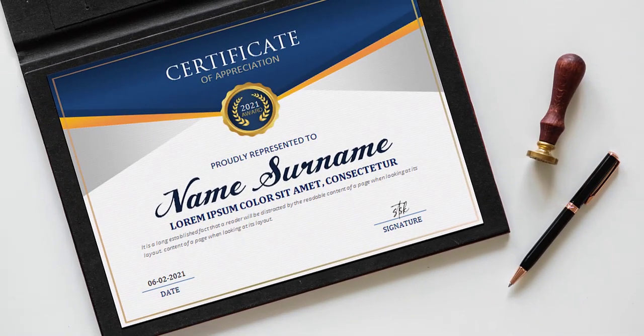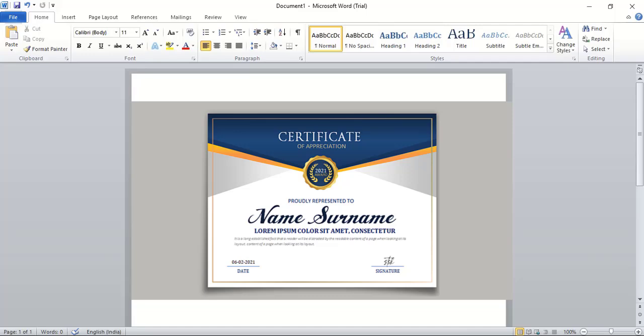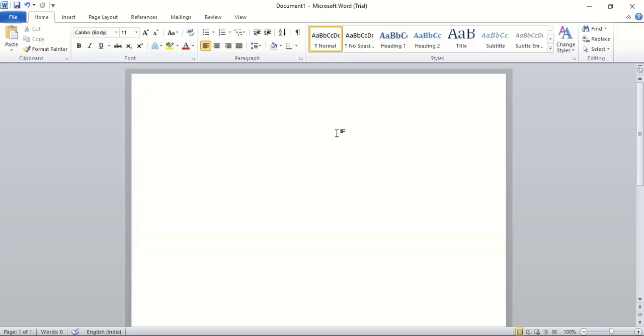Welcome to Graphic Island tutorial. In this video I'll show you how you can create a professional and standard certificate design using MS Word. So let's get started.